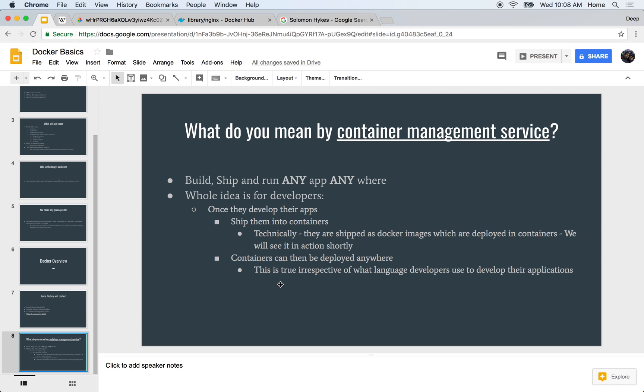So when developers develop their apps, they can ship them into containers. Well, technically they are actually shipped as Docker images which are deployed in containers. We'll see it in action very soon.